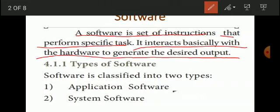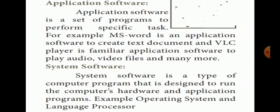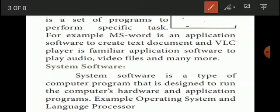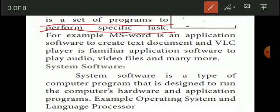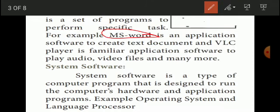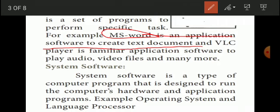Hardware can be classed in two categories: application software and system software. Application software is a set of programs to perform a specific task. MS Word is an example of application software — it is used to create text documents. You can type a book or prepare a document using MS Word.